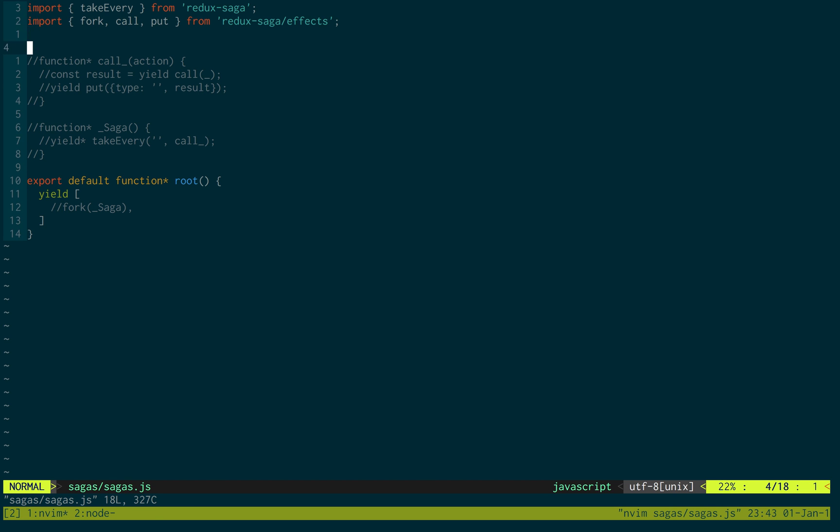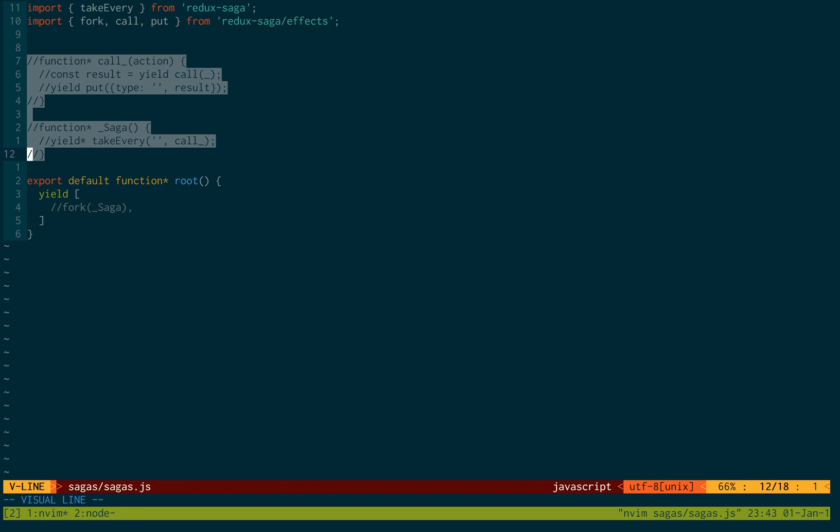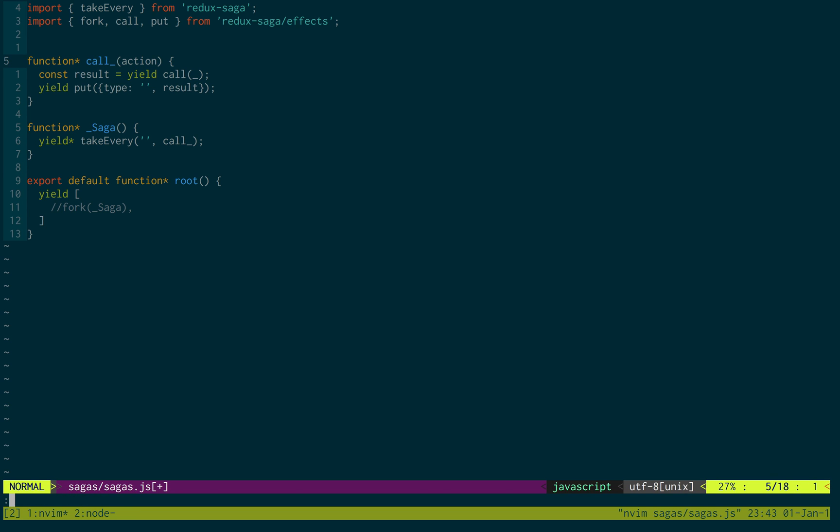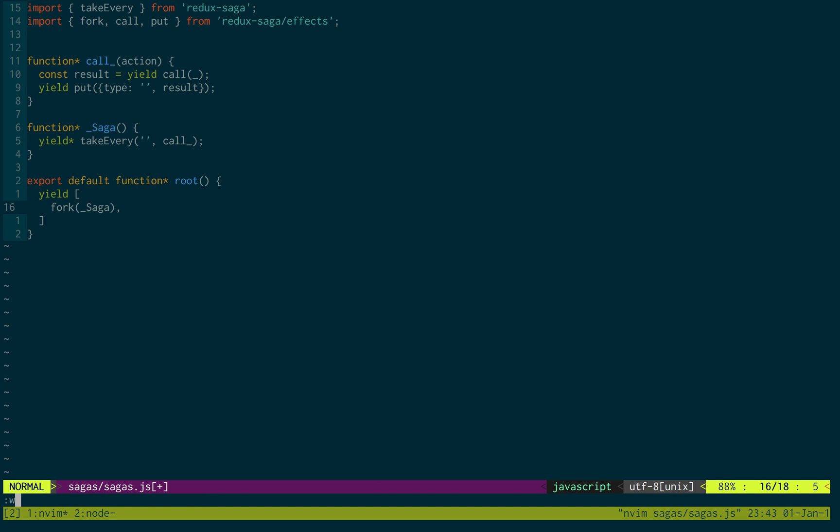You'll see something that looks kind of like this. If yours looks slightly different, don't worry about it. Just go ahead and uncomment all this stuff.